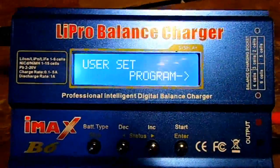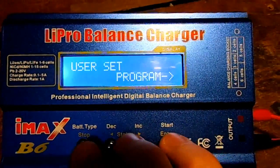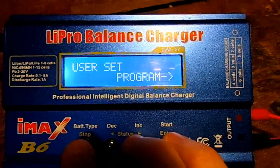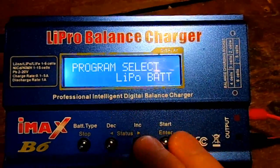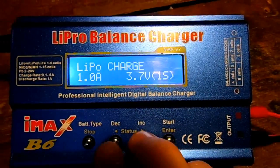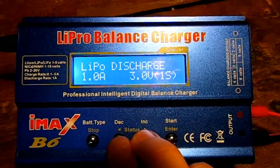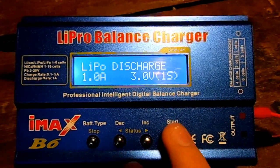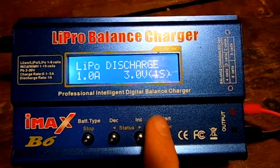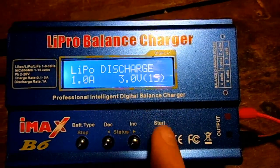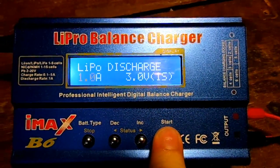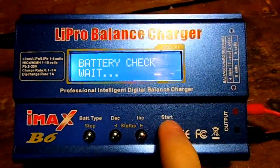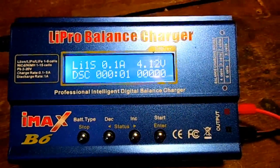So here we are with the IMAX B6 battery balancer. Let's go to LiPo and go to discharge. We'll want to discharge at 1 amp and it'll discharge down to 3 volts. Hold this down and now it is discharging.